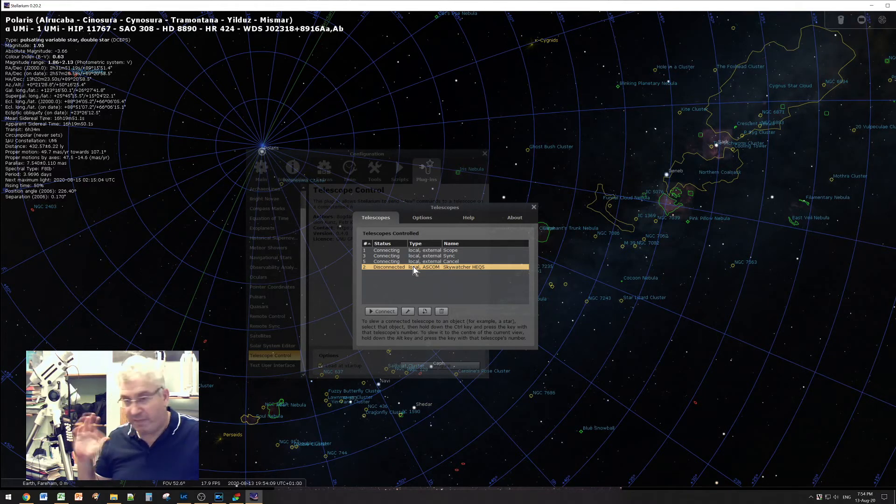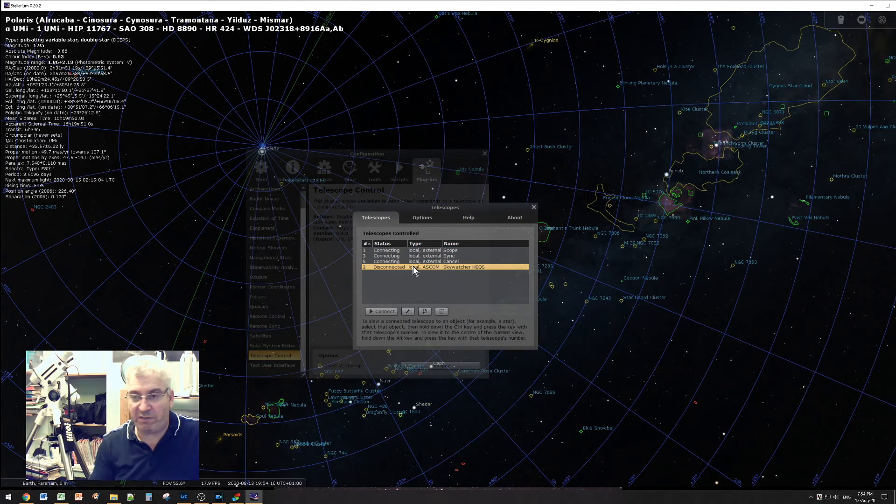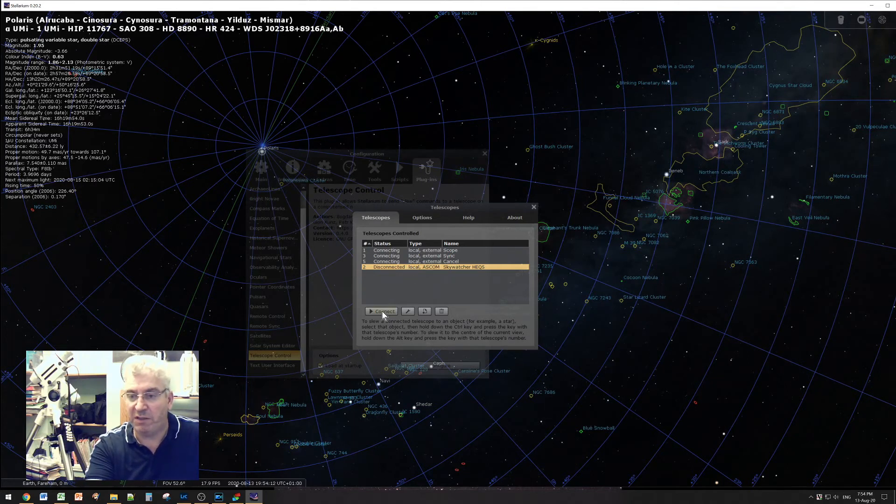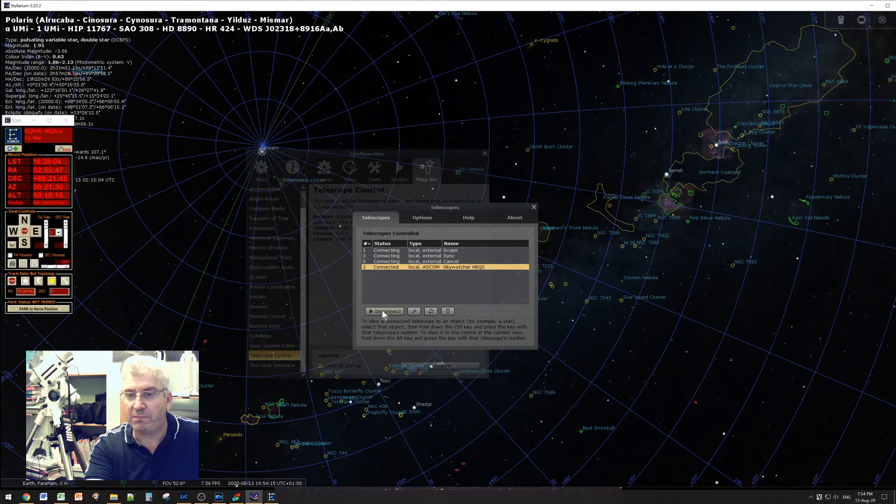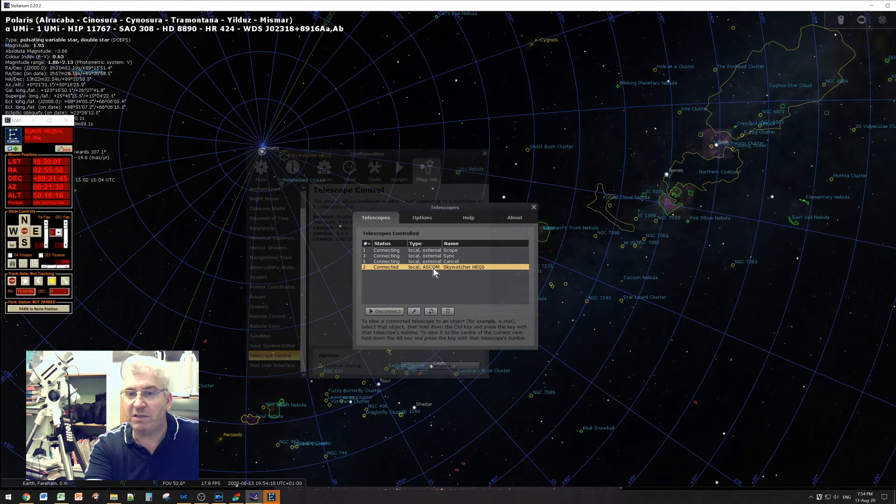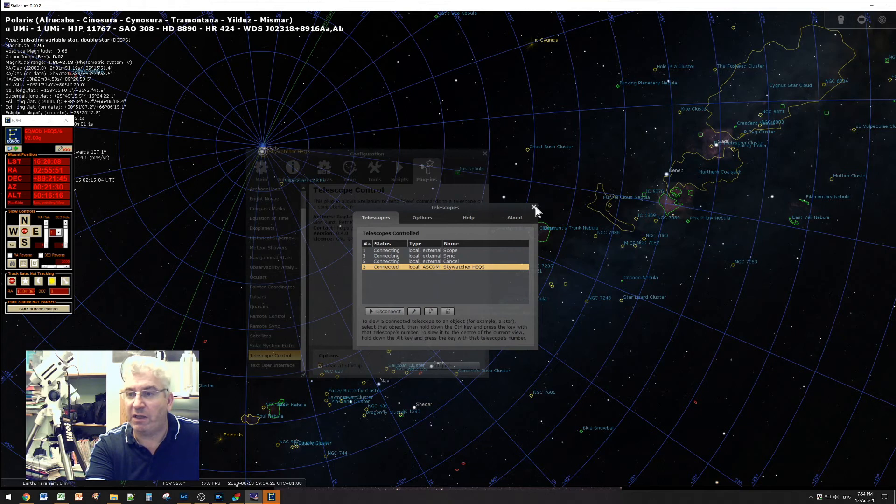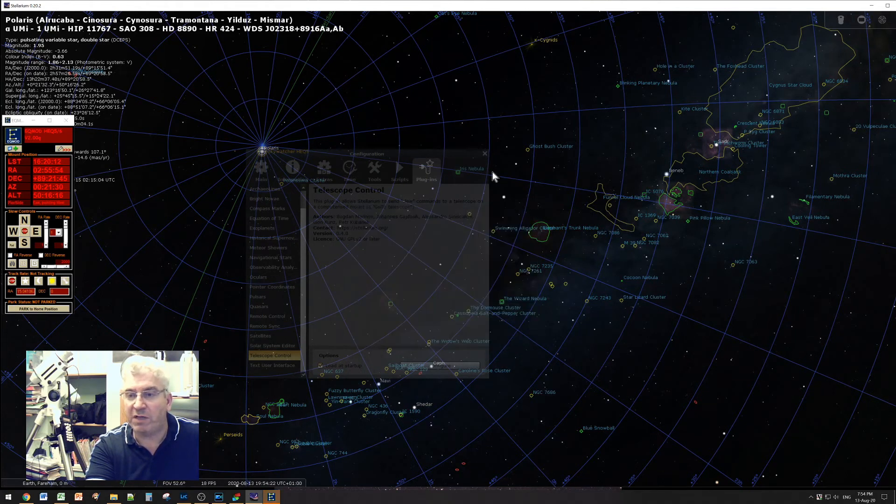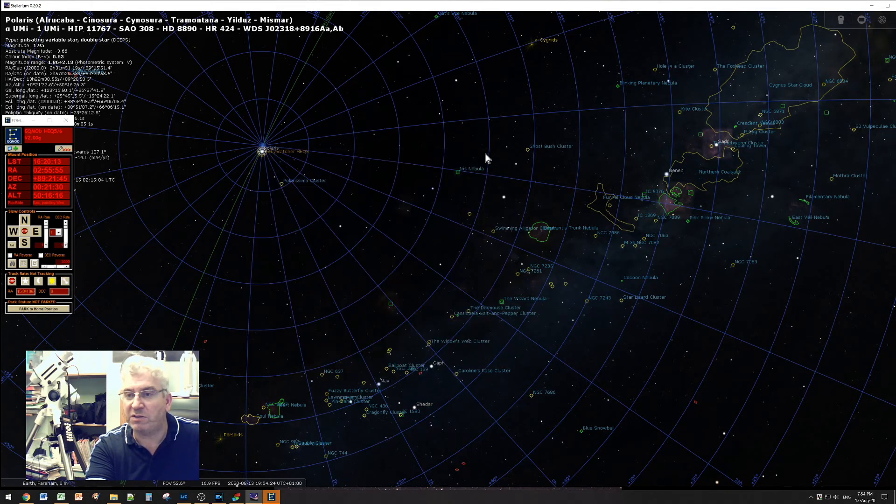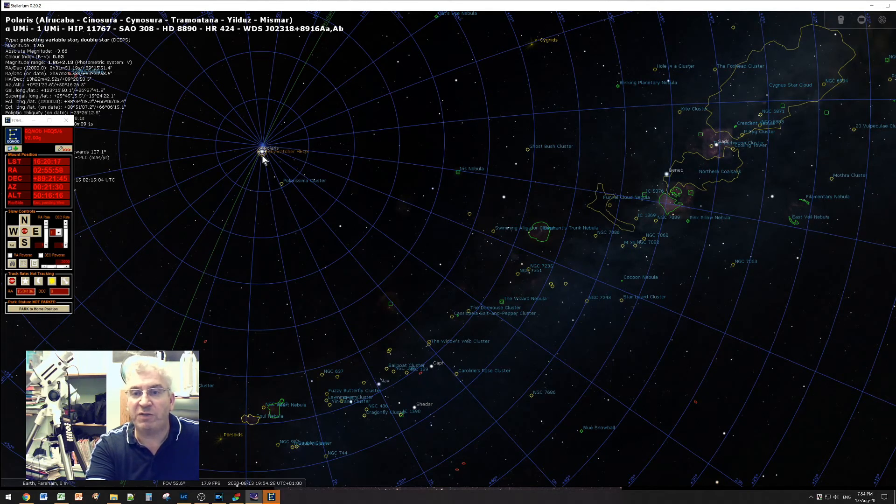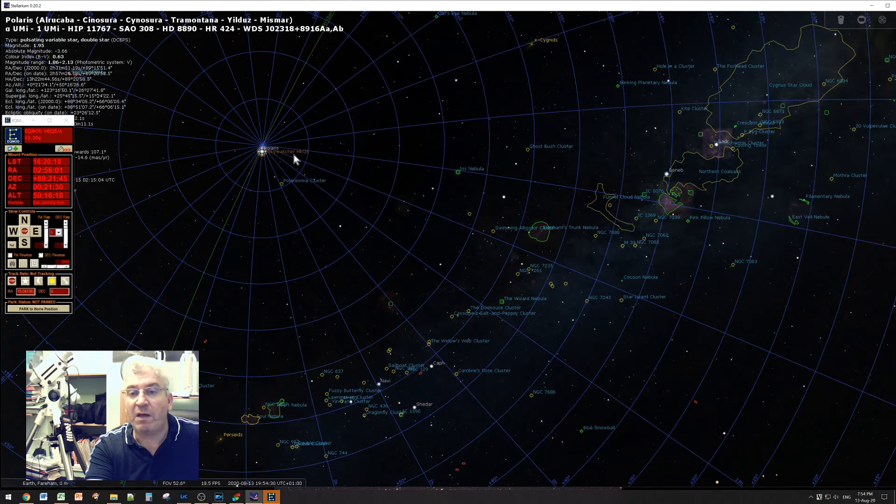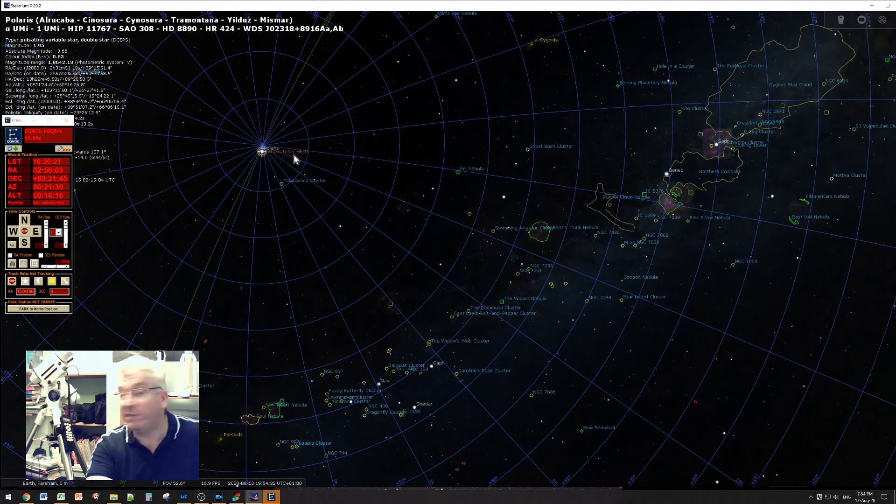So I've got my mount on, it's in PC direct mode, and it's plugged into my computer, so I can now click connect. And you see the EQ mod dialogue appears, and we can now see the icon on Stellarium. We'll close these dialogues. You can see the icon here, Sky Watcher HEQ5, which is where it thinks it's pointing.